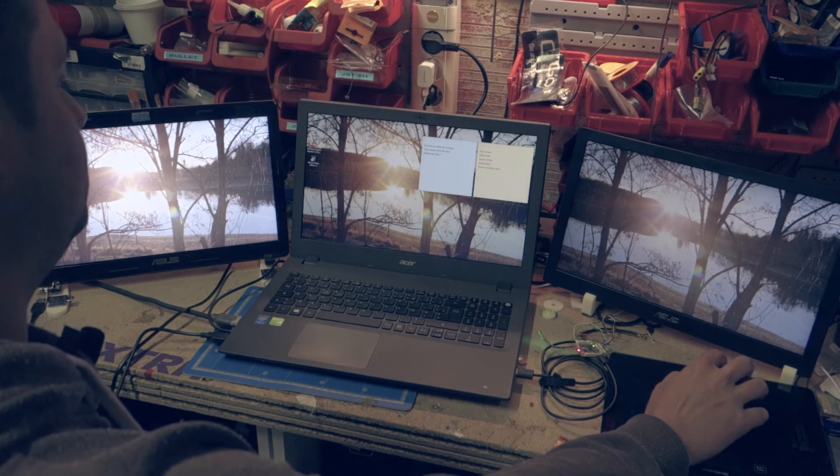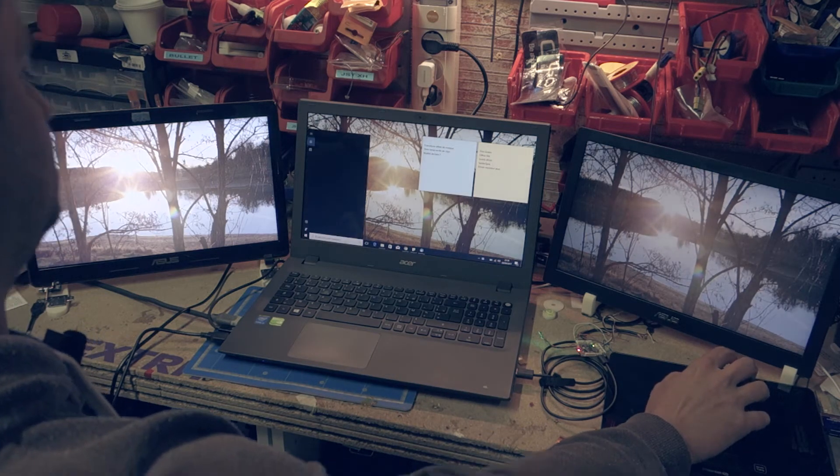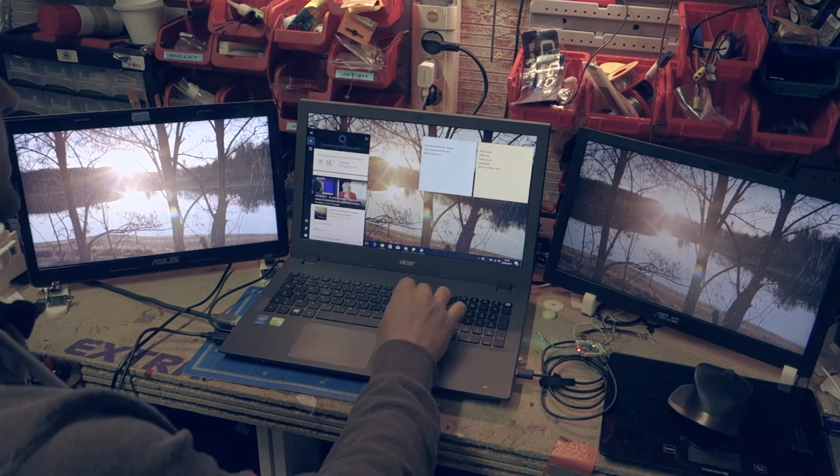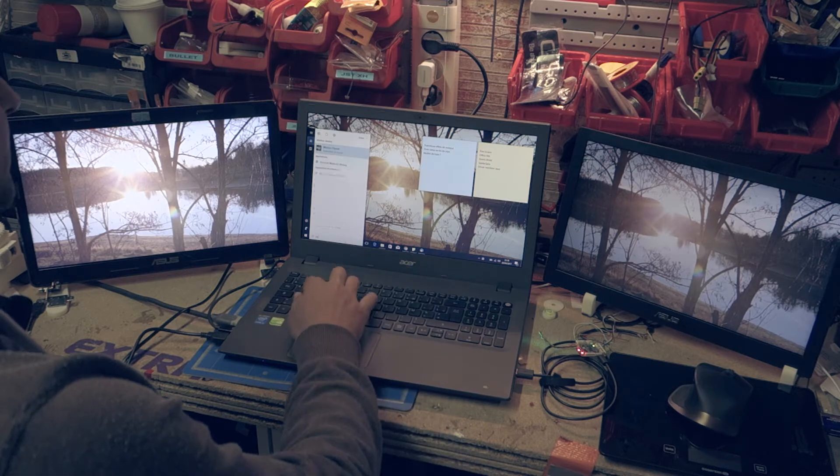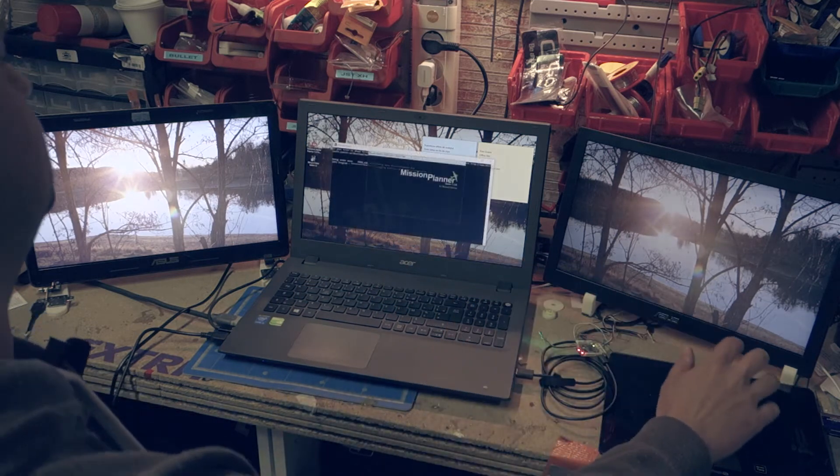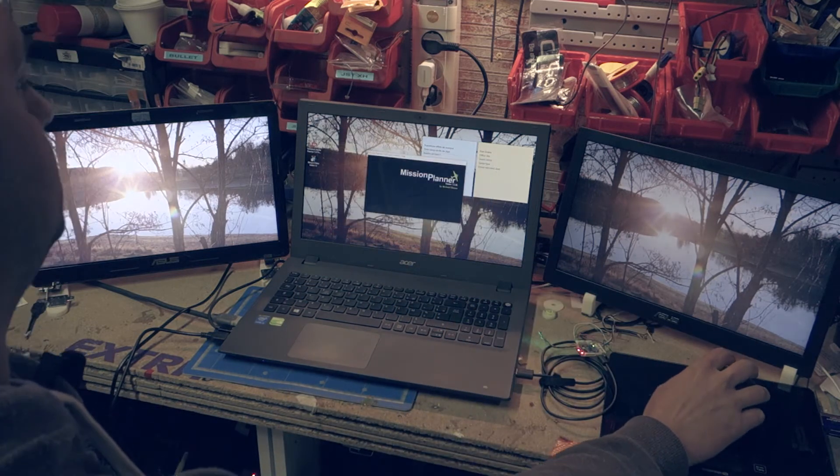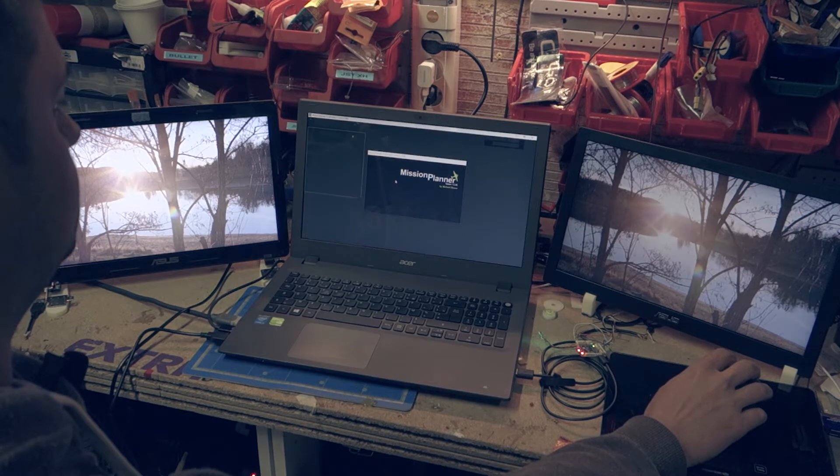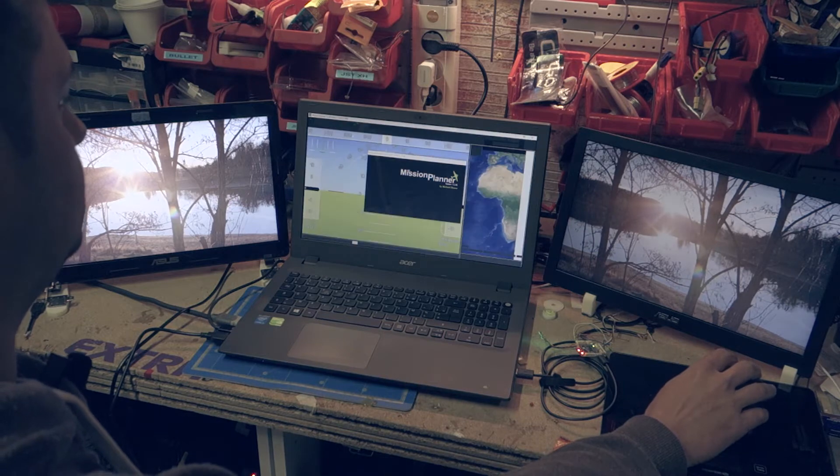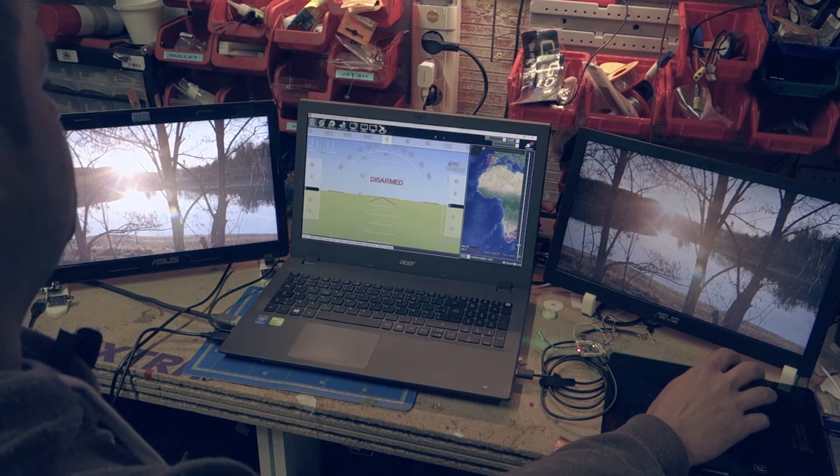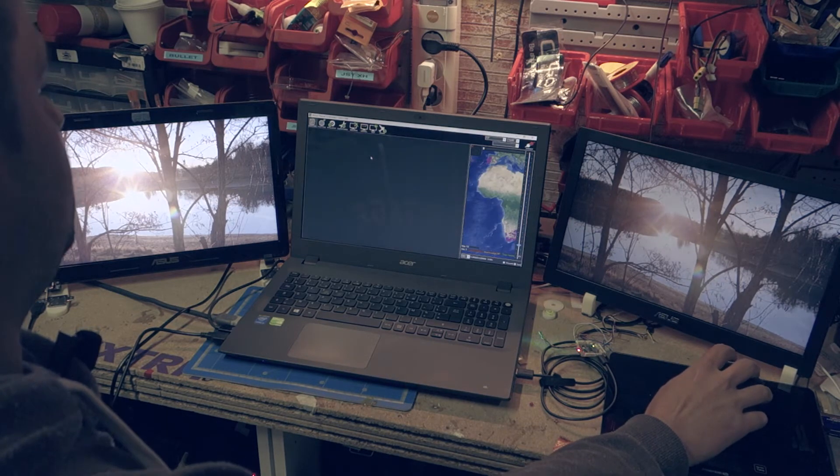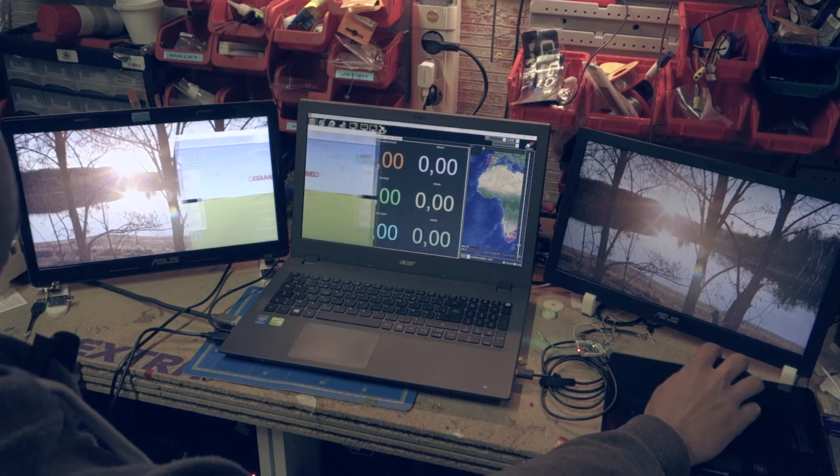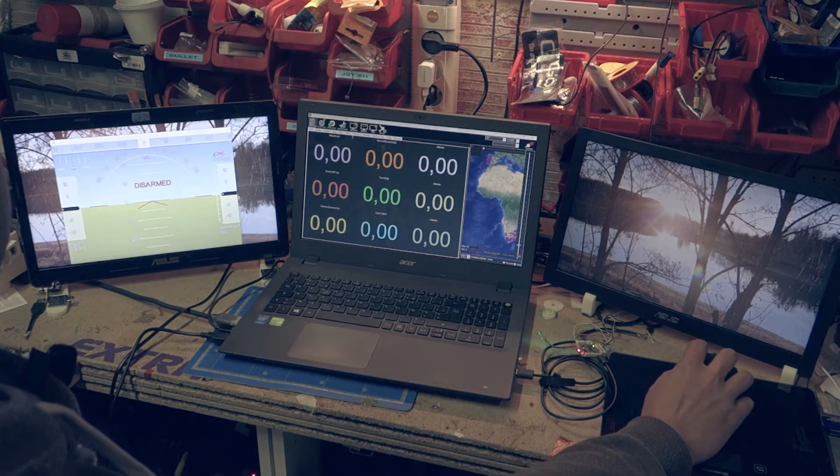First, start Mission Planner. As you can see, you can put the HUD on another screen.